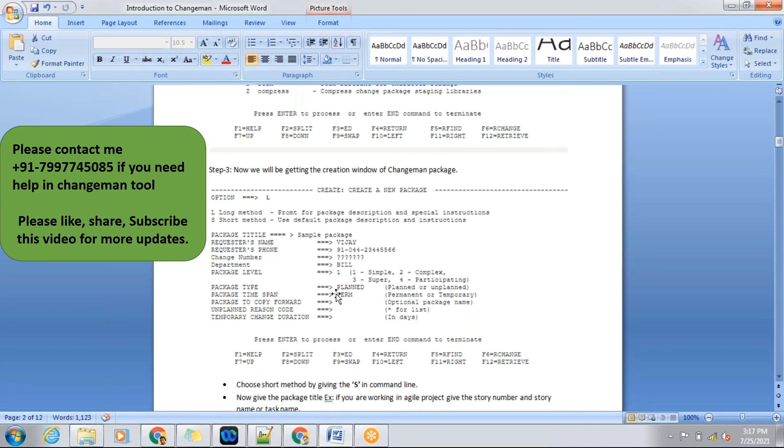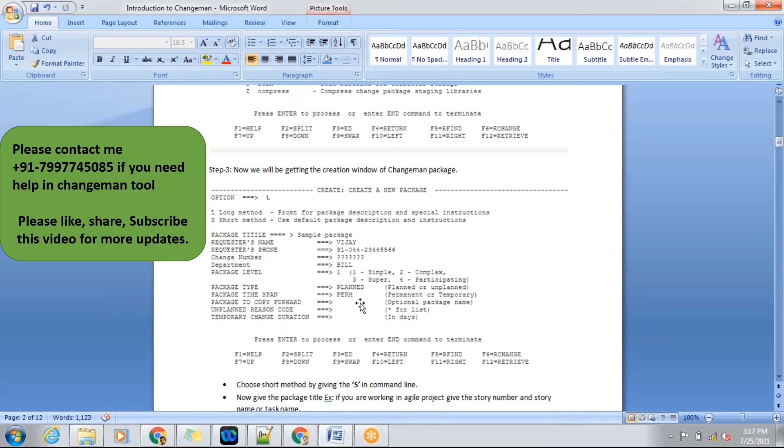Package time span - sometimes we need to run an SPR run. SPR runs means it's like a smoke test. You want to test the data, how it's coming in production. During that time we'll be giving it as temp.